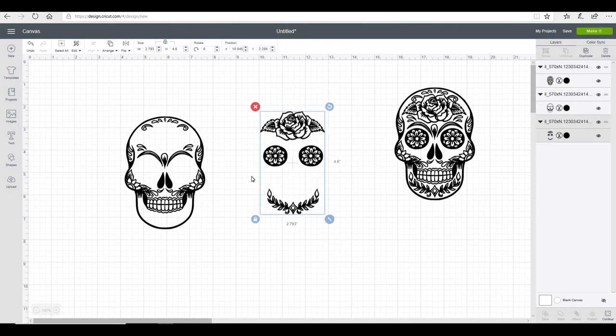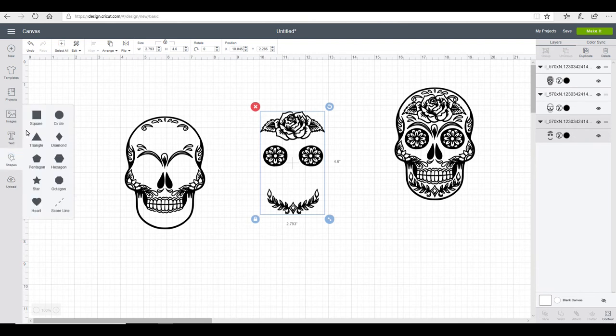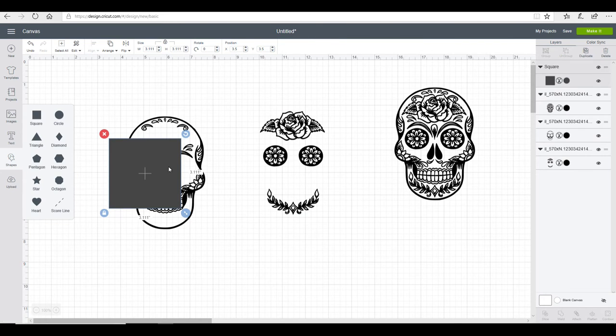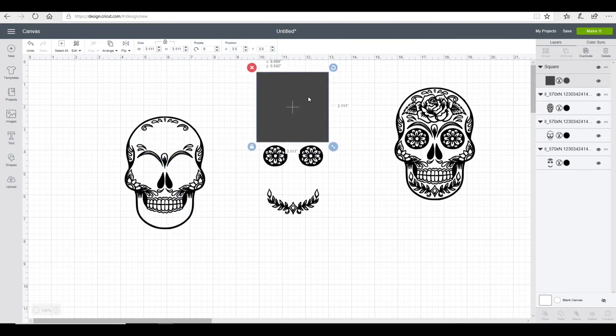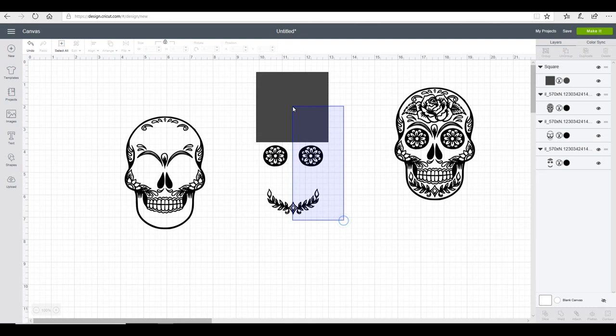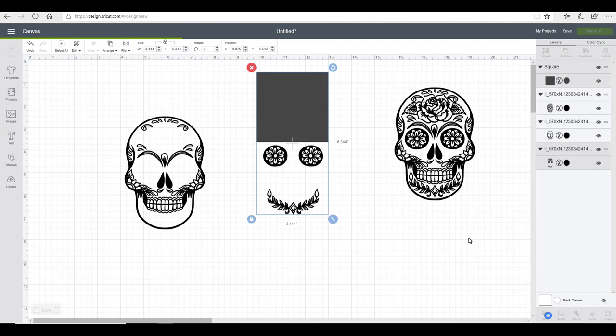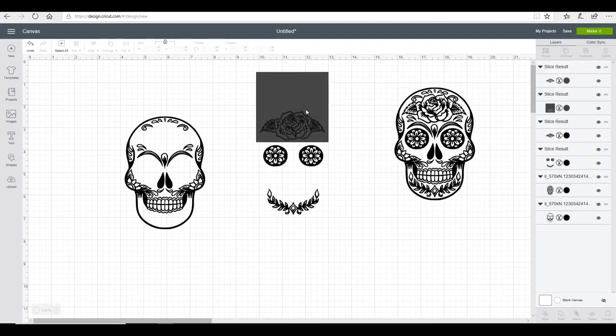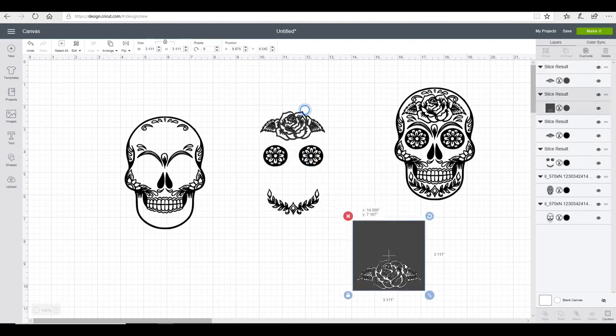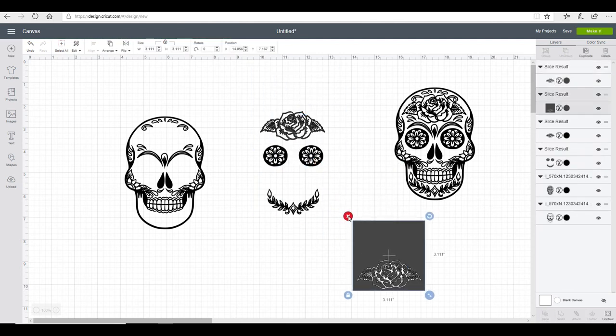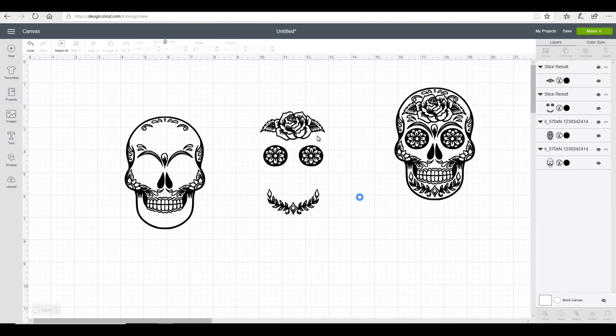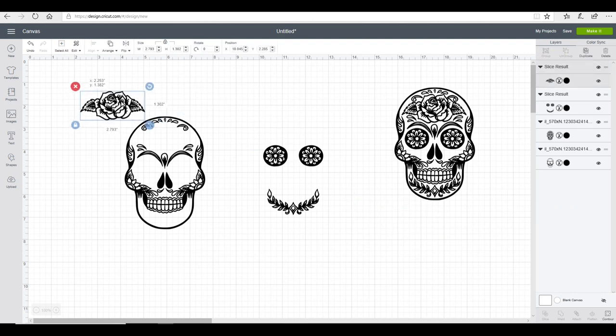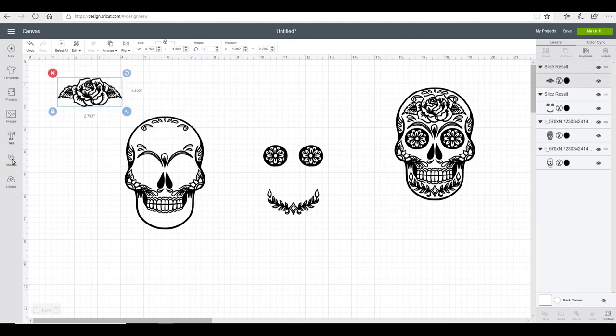The next thing I want to do is grab a shape. I'm just going to grab a square and bring my square over my rose. I'm going to highlight the whole thing and I'm going to slice. Now you can only slice one thing at a time, but we're just going to remove that and then remove that, and that then leaves us with our rose.